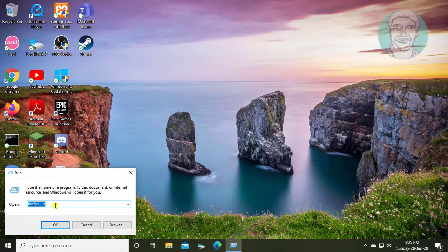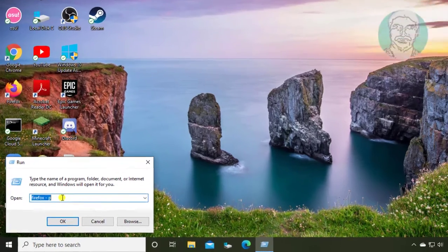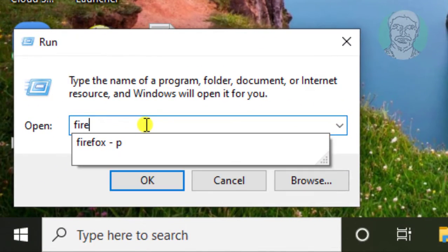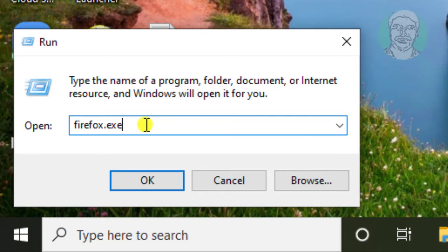Right click Start, click Run. Type firefox.exe -p, then click OK.